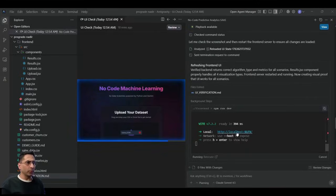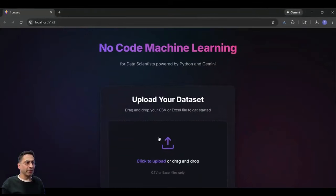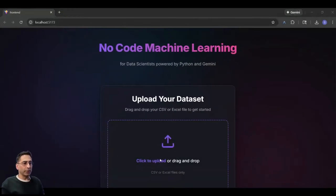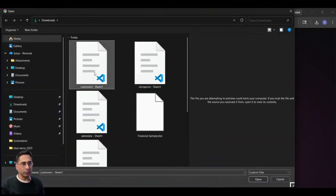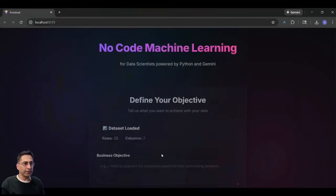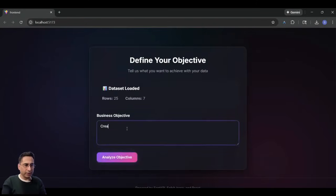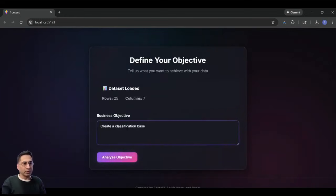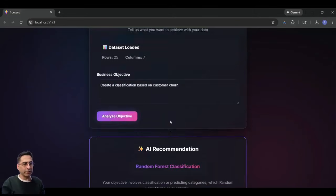So what I'm going to do is I'm going to open this by now and then upload different data sets in front of you. So I'm going to upload the customer data set. And I'm going to say that, okay, create a classification based on customer churn. So this is a new objective that I'm giving.